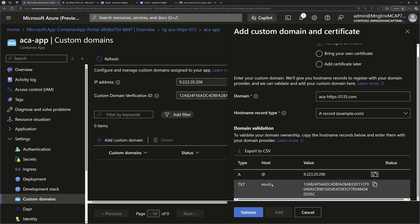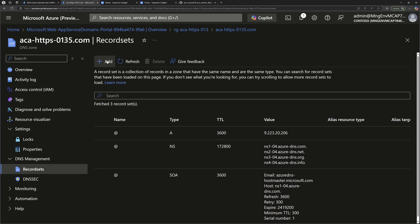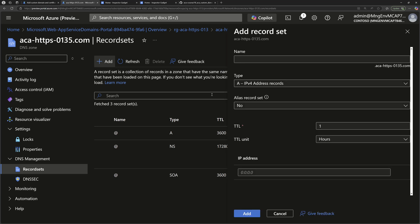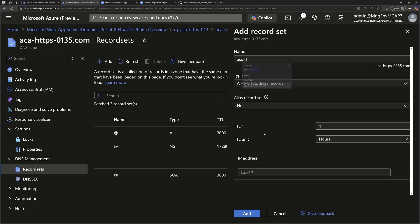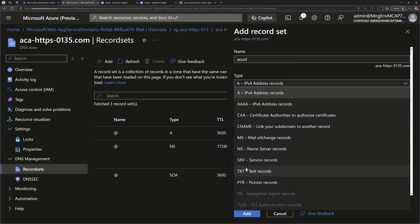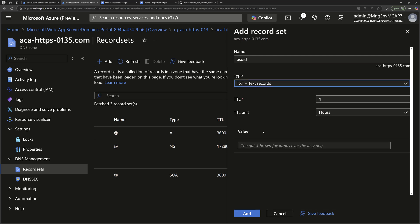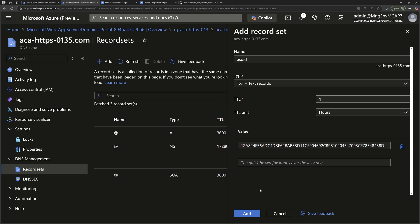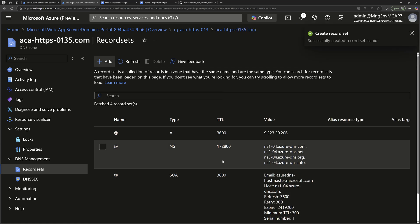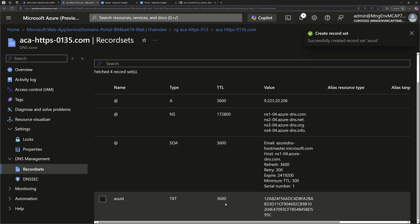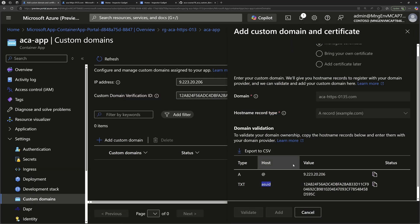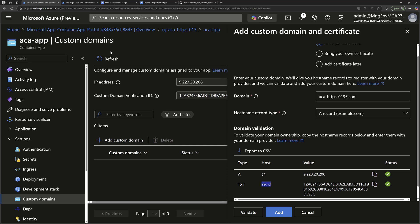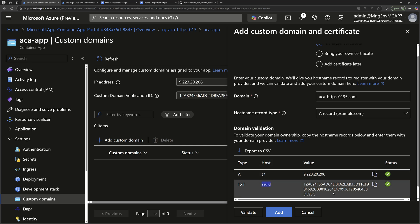The second record we should add here will prove our ownership of that custom domain name. We should create a TXT record type that have the name asuid, and that will have this value, this string right here. So let's create that. We'll go back to the DNS zone, add new record, we call it asuid, and then the type should be TXT. We paste here the value for that string, and then we click add. Once that configuration is done right here, I go back to the container apps, and then I'll click validate. So that Azure container app service here will validate that both records have been created and added to my public DNS zone.